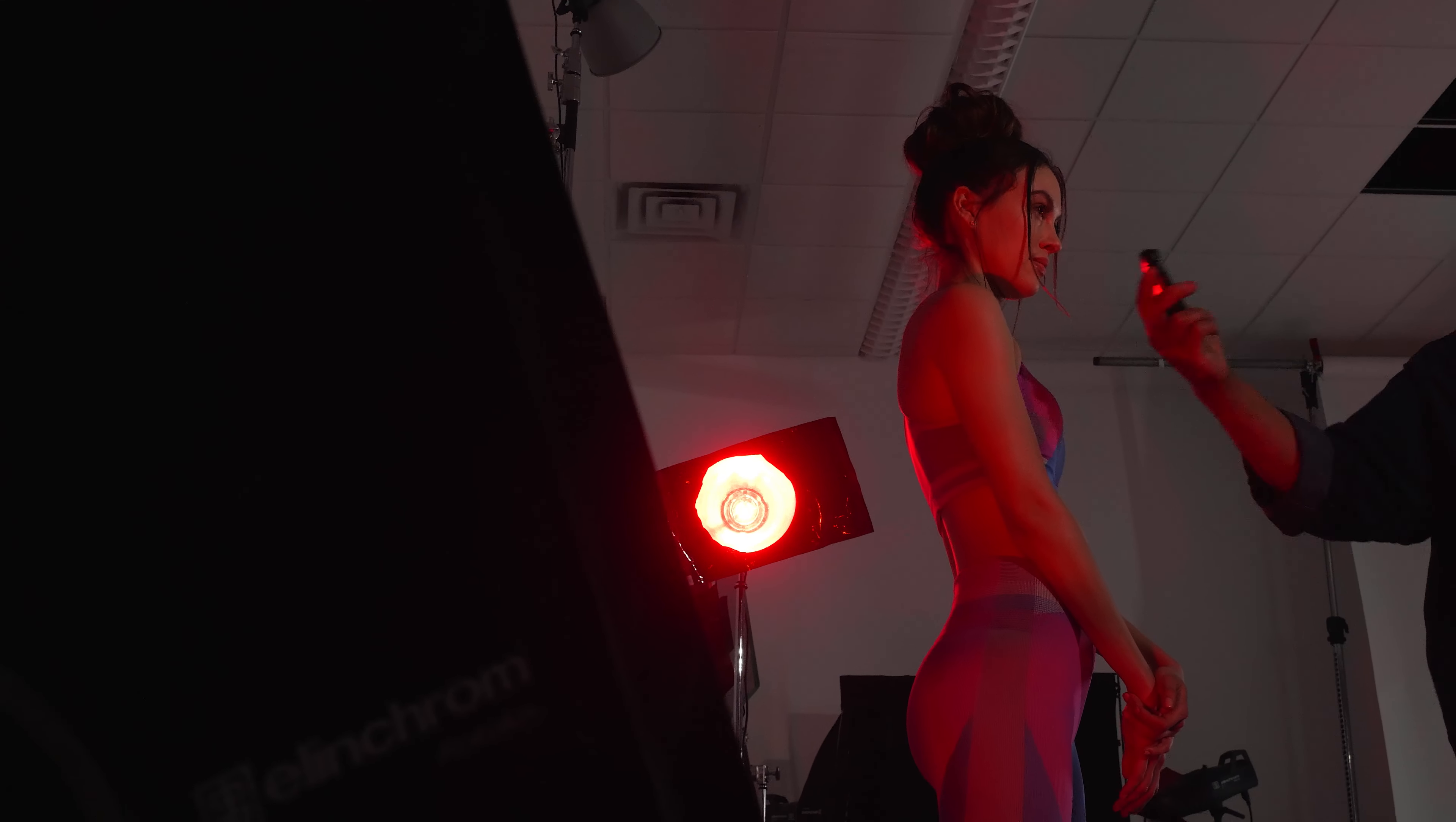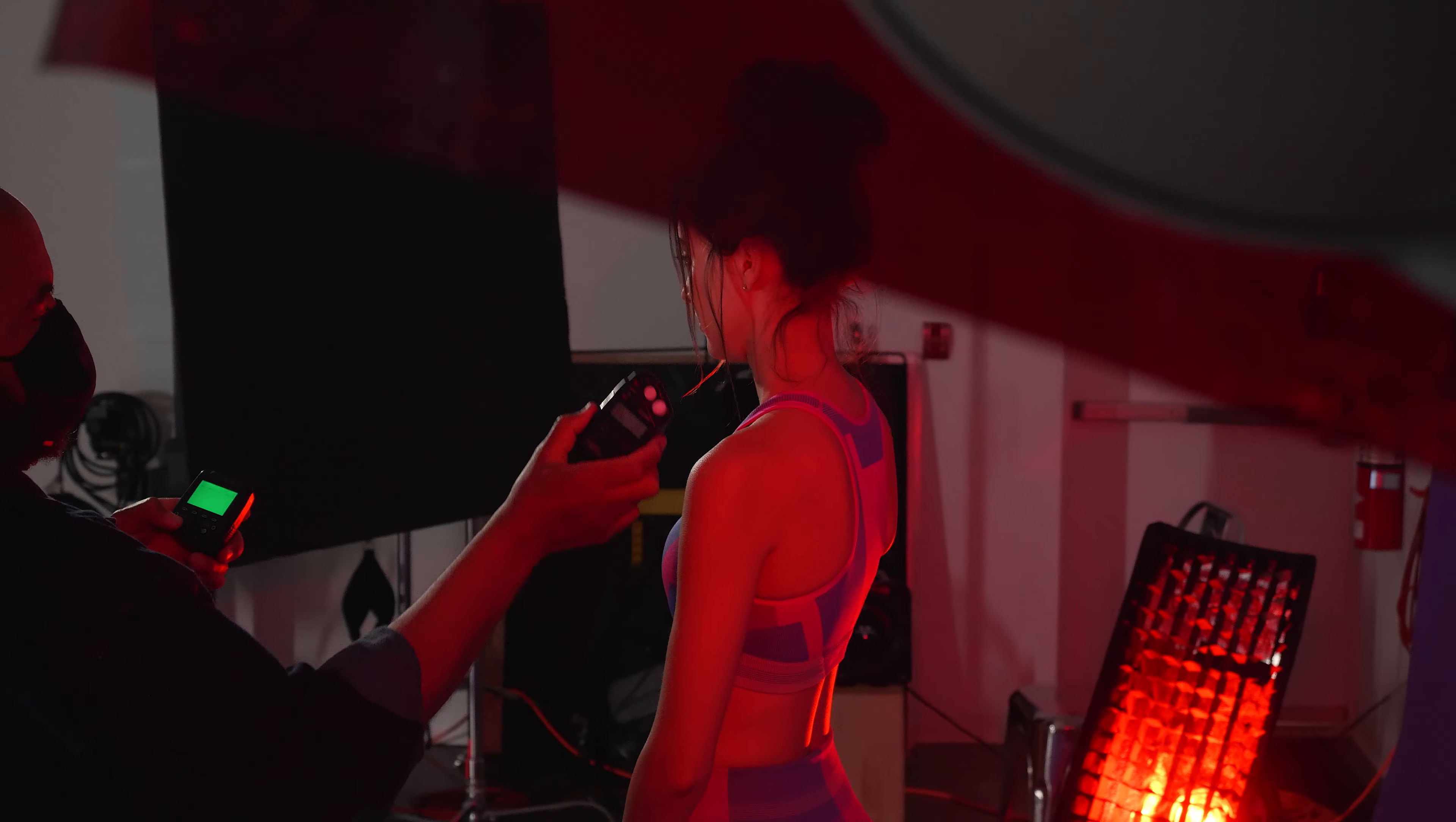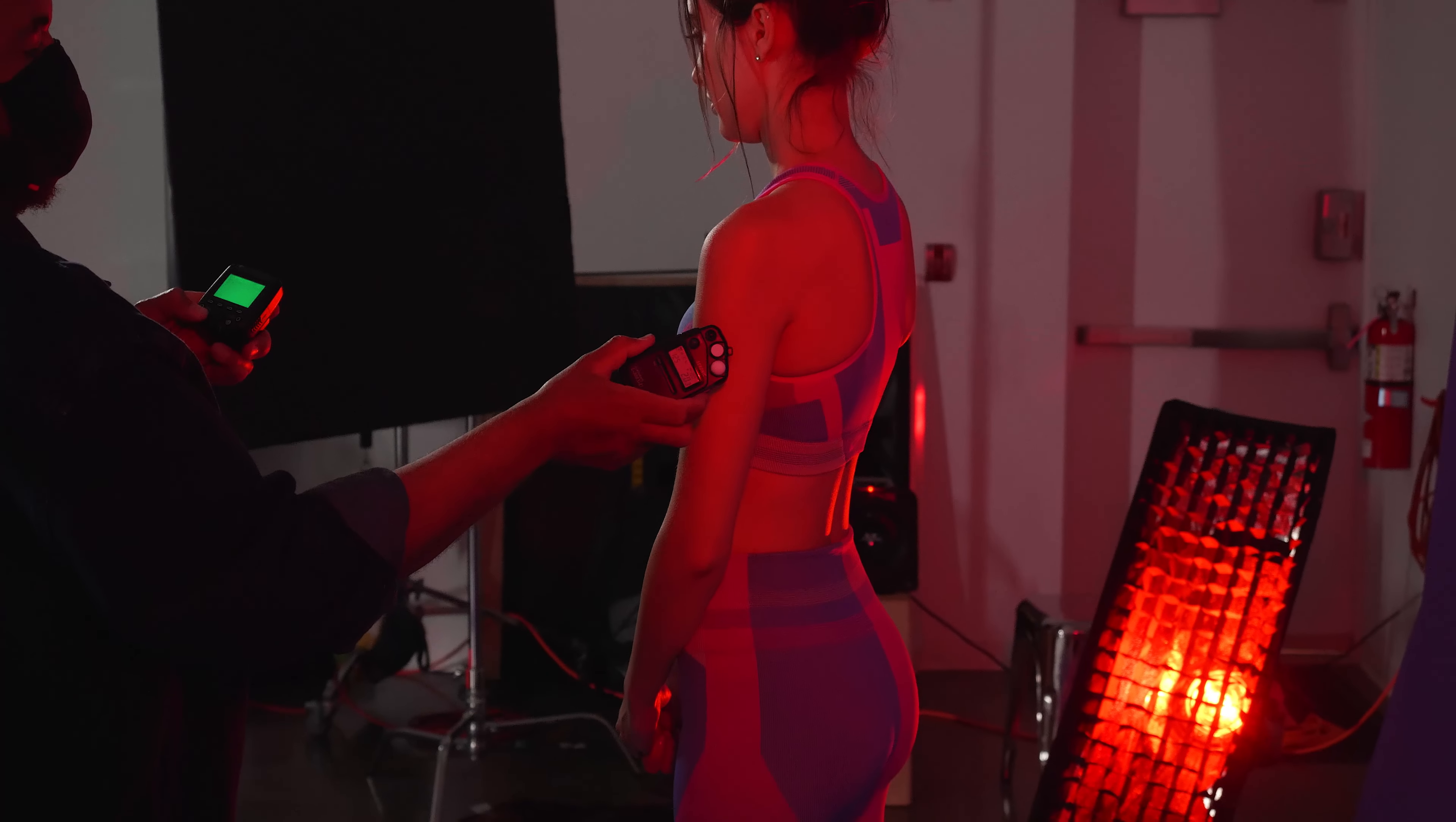But now that we're using gels, we want to get much more saturation. And to do that, we actually need to reduce the power of our edge lights substantially. So normally when you add a gel as deep as one of these red gels, you're going to drop your f-stop by about three stops. Don't be alarmed. You want this ratio to happen in order to get a nice saturation from the gel.